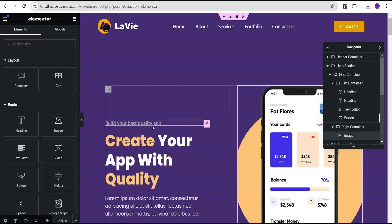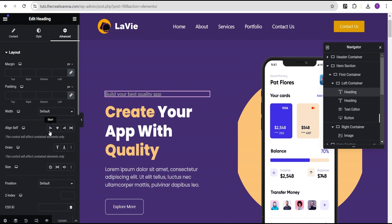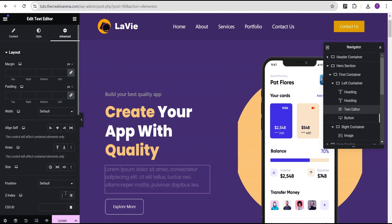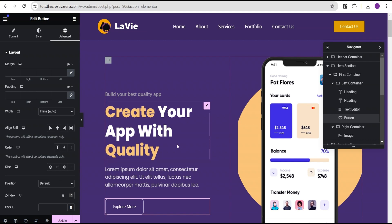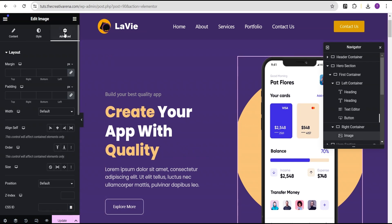What I'm going to do next is increase the z-index of these elements so that they will be above all our 3D shapes. I'll set the z-index to five for each of these elements — this one, this one, and the button as well — and for this image here I'll go to advanced settings and set it to five.